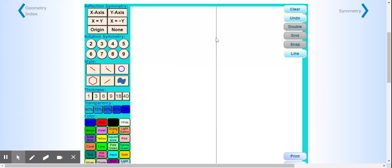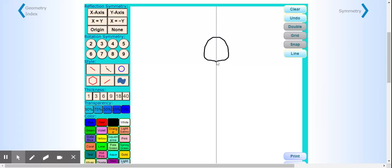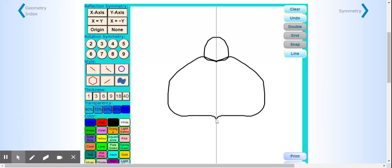Now I'm going to draw my bug. I'm going to draw the head. Remember, you're always stopping at the center line because it's going to reflect and make your symmetry for you. I'm going to make another section of my bug and leave it just there. Maybe I want to add some legs.